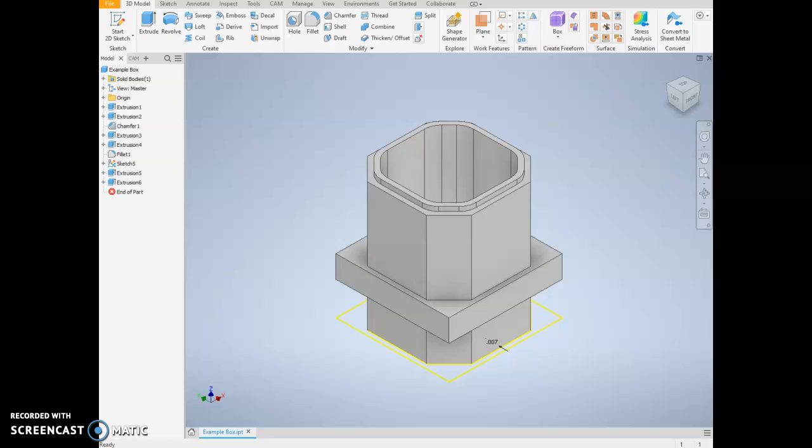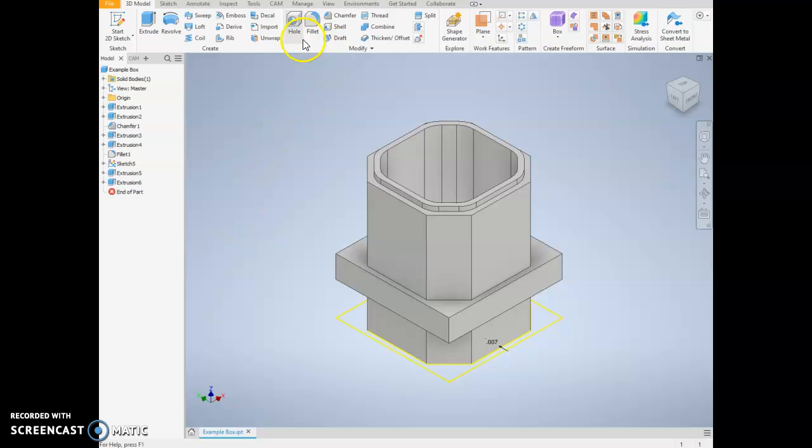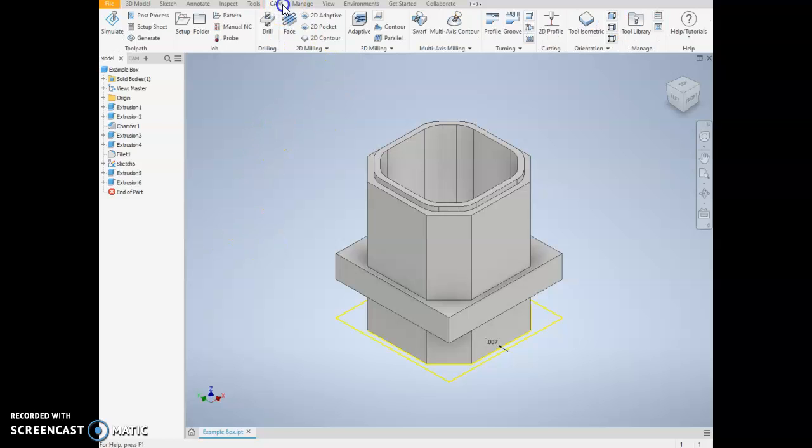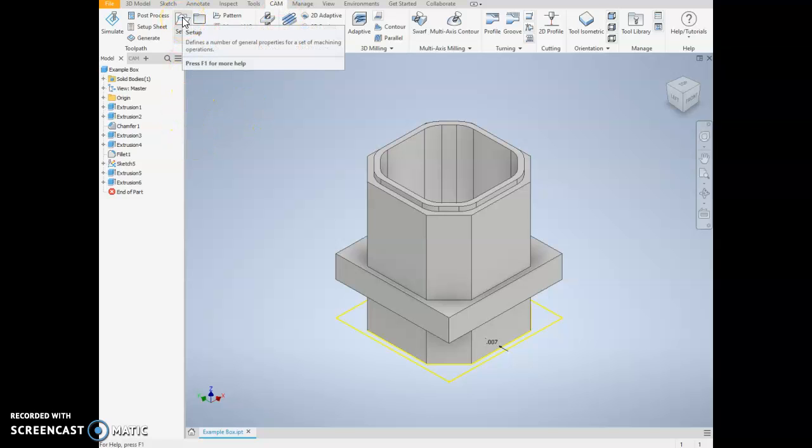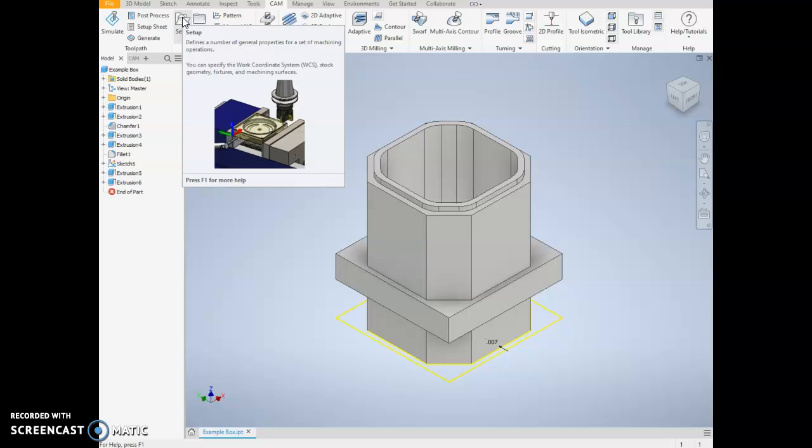The first step for creating the CAM for your box project is going to be in Inventor, setting up the actual stock. We use a setup for that. So I'm going to switch to the CAM tab and then click on this button that says setup.